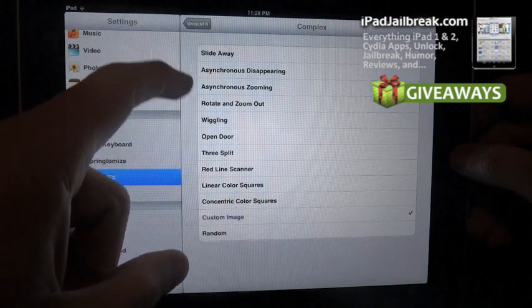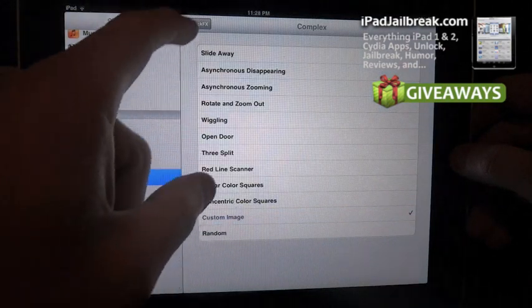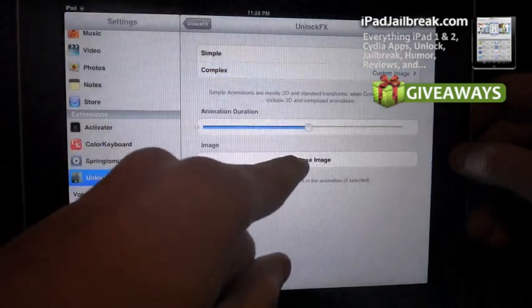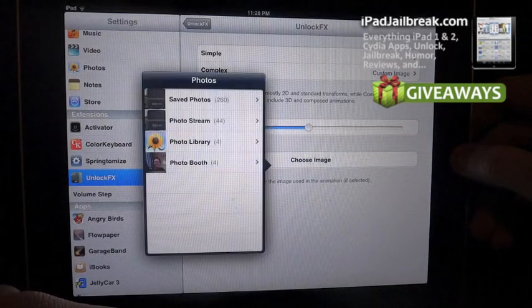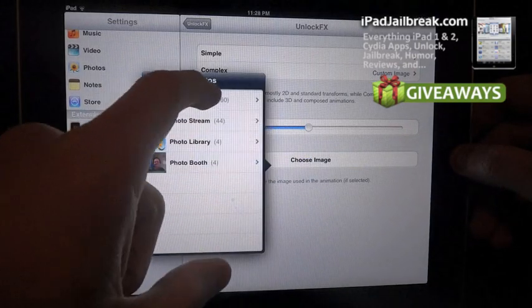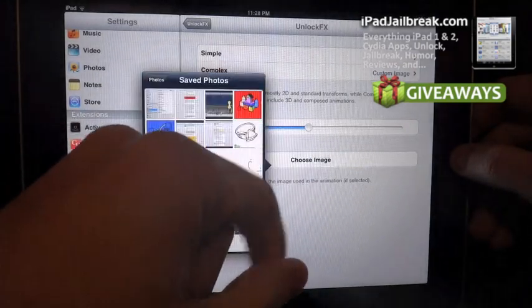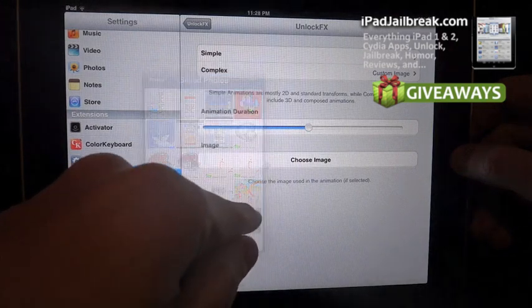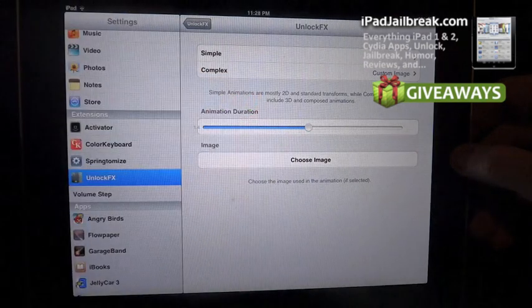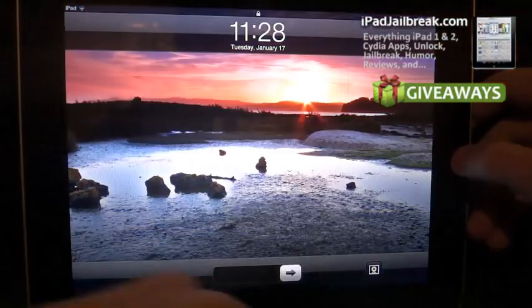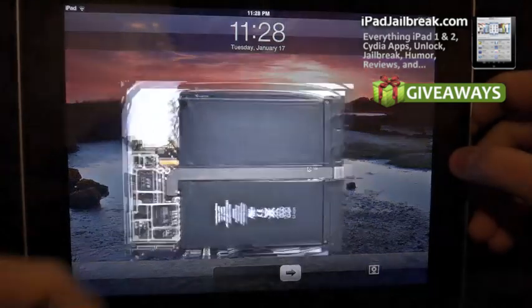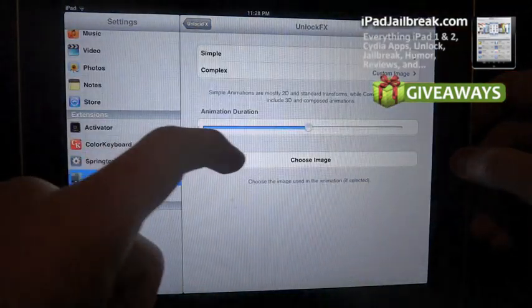So you can set up a custom image here, and then if I go back here is where I said I can choose my image. So I'll just pick one here from my save photos, I'll pick my background that I have right now. So if I unlock it should, there's my background that I have.